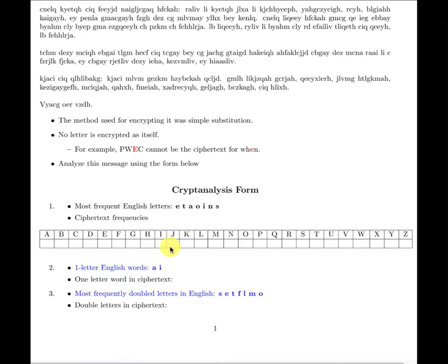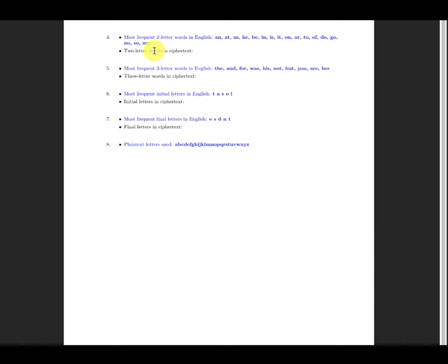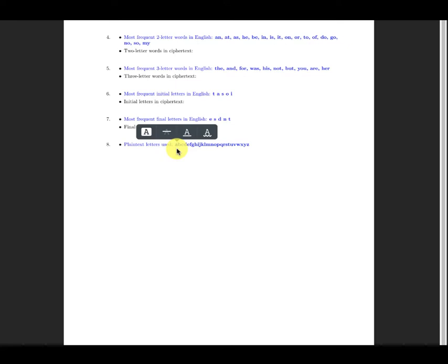We work from single letters to two letters, then to three-letter combinations. For example, the most common three-letter sequence is T-H-E. If we can identify those, we fill in the gaps. Then tell me what the key is — for example, A maps to X, B maps to whatever — and show me the plaintext.